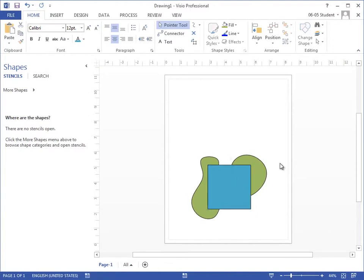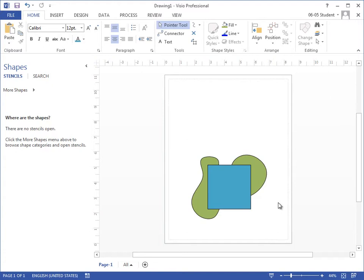Now, once I have layered these and they're positioned the way that I want, I'm going to group these together. Now, we can group shapes together a couple different ways, but the first thing we need to do is select all of the shapes that we'd like to group.